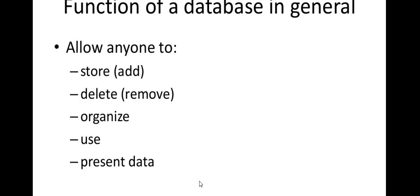What is the database function? We can add a table, we can remove it, we can delete it, we can organize it. We can use it for name and date of birth, we can use it in the present data.